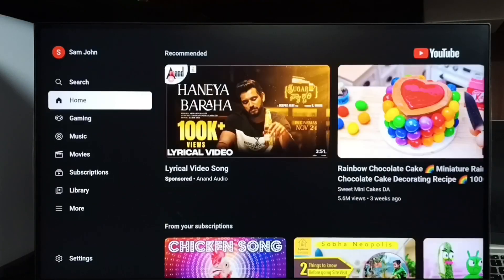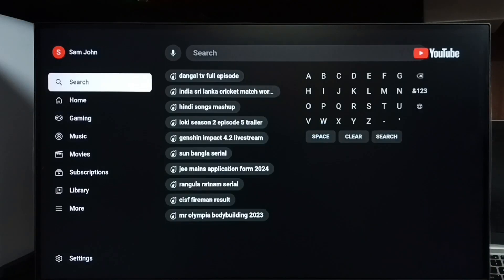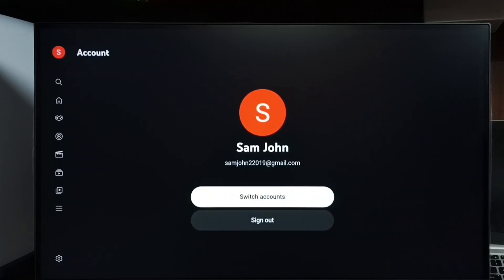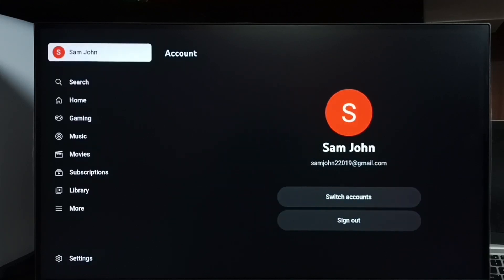Now we can see Sam here. I have logged into YouTube using the Sam account which I already added on the TV. This is the second method. So these are the two methods to fix the YouTube not signed in problem. I hope you have enjoyed this video.